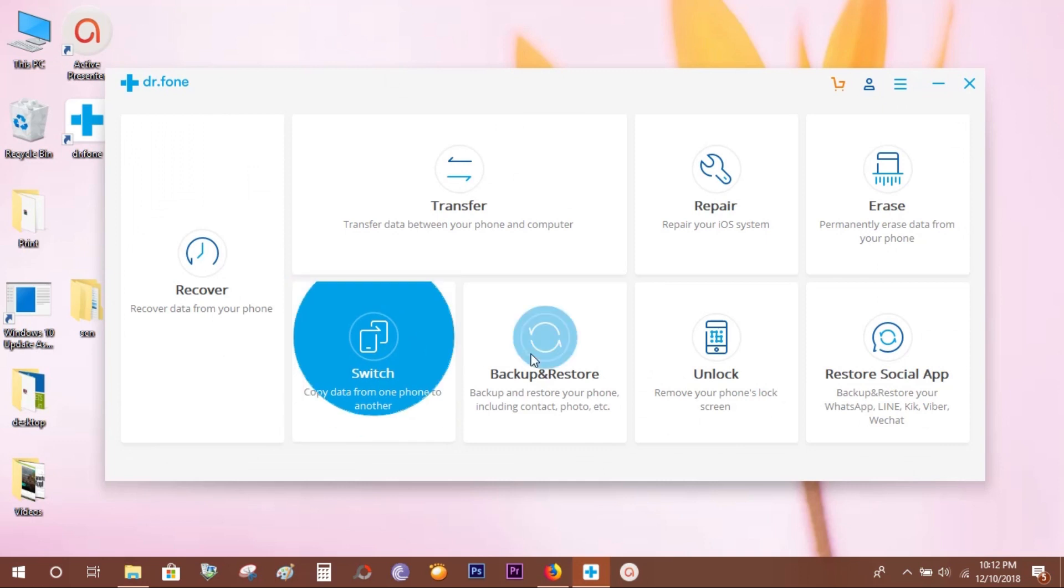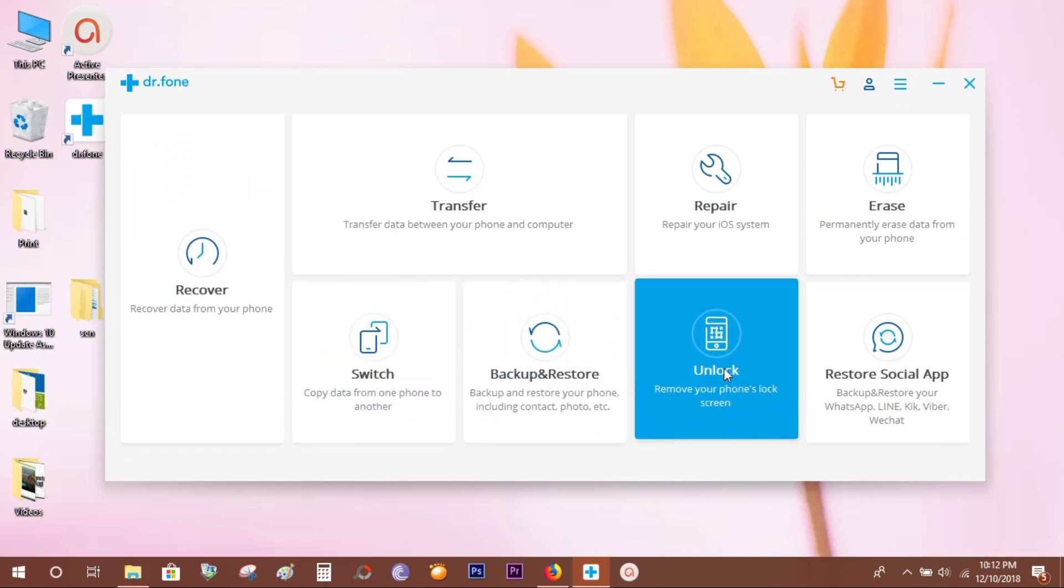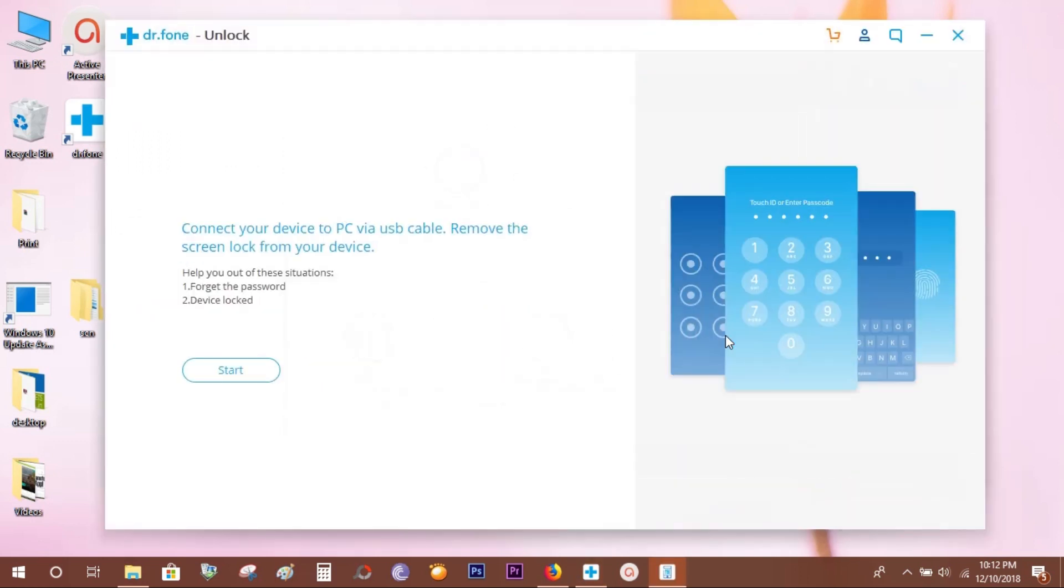To unlock your iPhone or iPad, click on Unlock. Then it will prompt you to connect your iOS device. So let's connect my iPad to this PC via the USB cable. As you know, once you connect your iPad, iTunes gets launched.